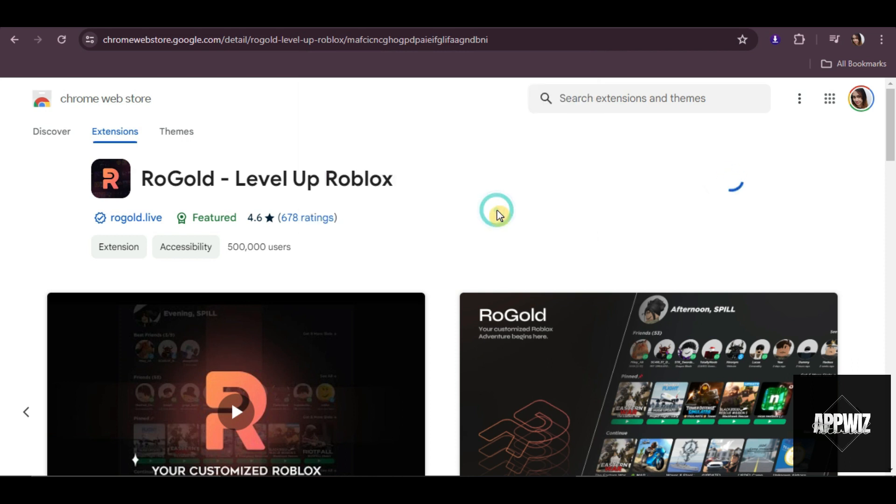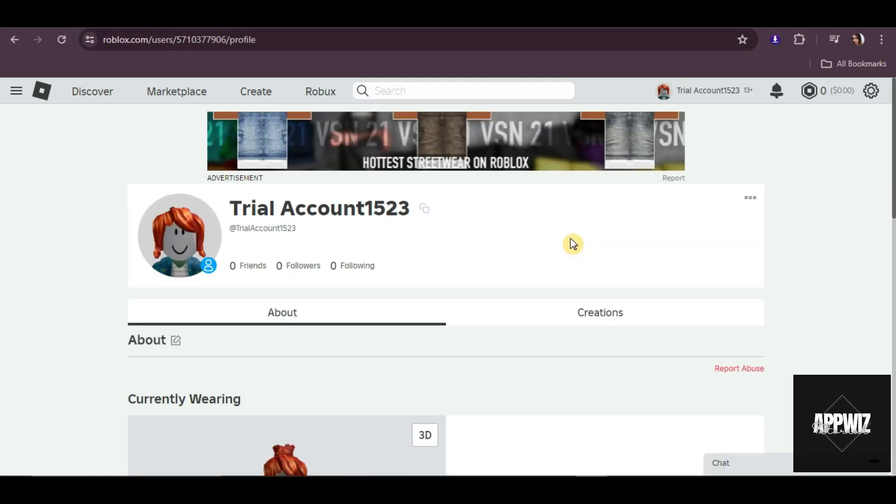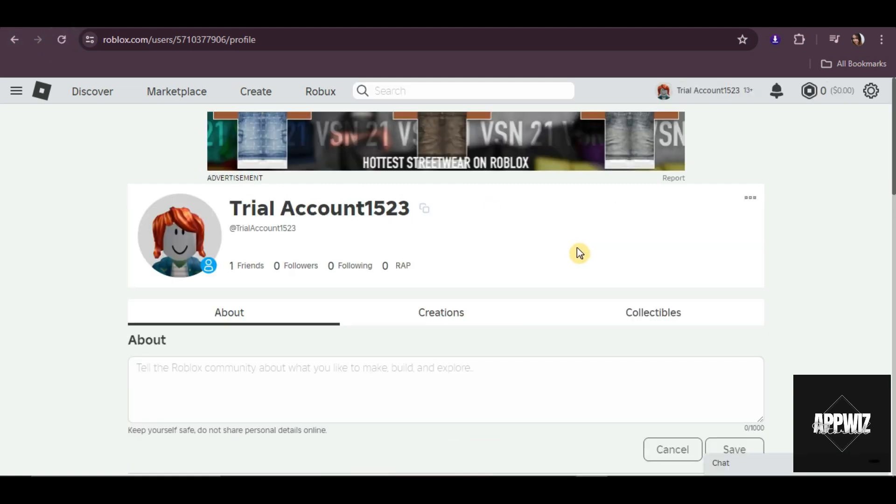After adding it as an extension, go back to Roblox, then refresh your page. And as you can see, RAP is already visible here.